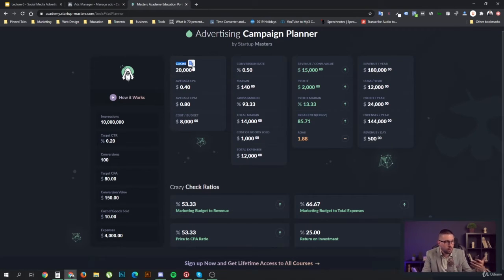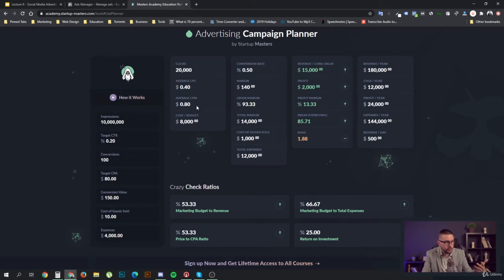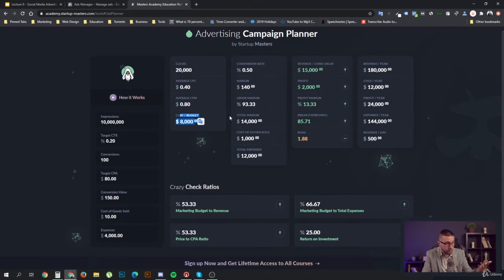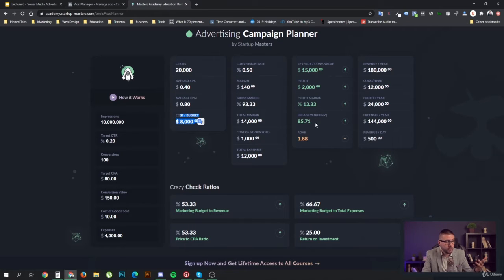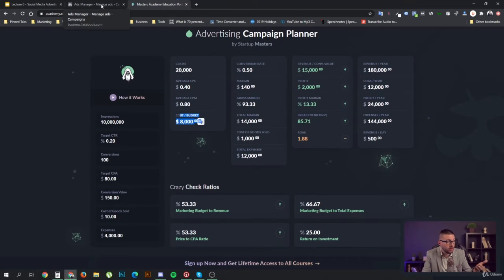So we also need to know our clicks — that would be link clicks, visits to our website — the average cost per link click, and the average cost per 1,000 impressions. We want to know our conversion rate or result rate and the amount of conversions. That's pretty much everything we need to know in the beginning, at least at the campaign level.